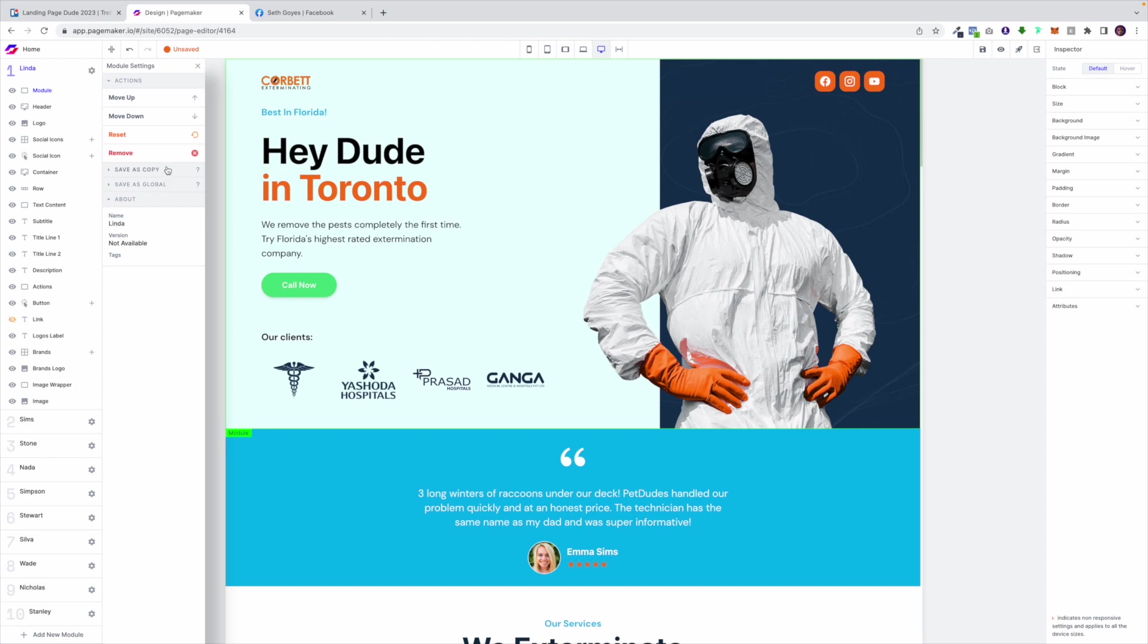Then we have copies. So let's just say you design one of the most beautiful modules you've ever seen, you could save it as a copy and reuse it on another landing page. A use case for this is lead generation.